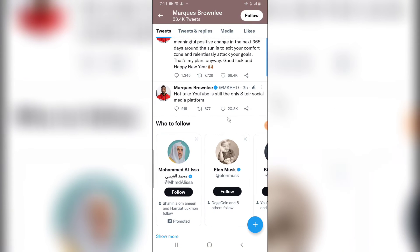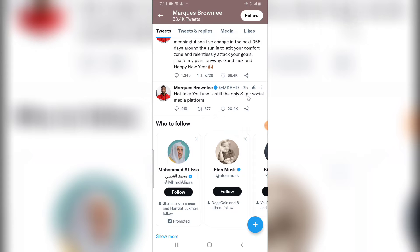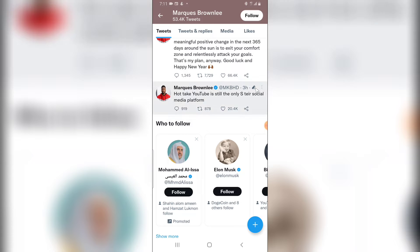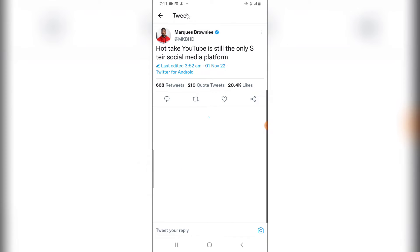Go over to Twitter and find the particular post. This is a tweet by Marcus Brownlee, and you can notice it says 'Hot take: YouTube is still the only A-style social platform.' Now if you notice, there is a little pencil icon right there, so when you click on that area...